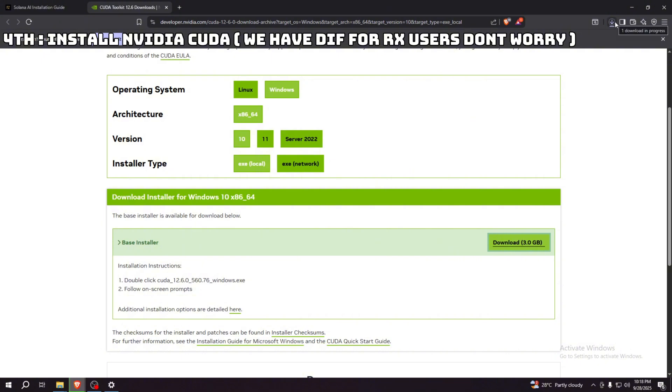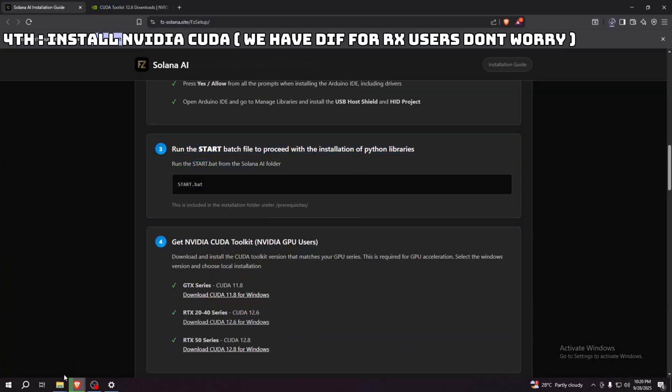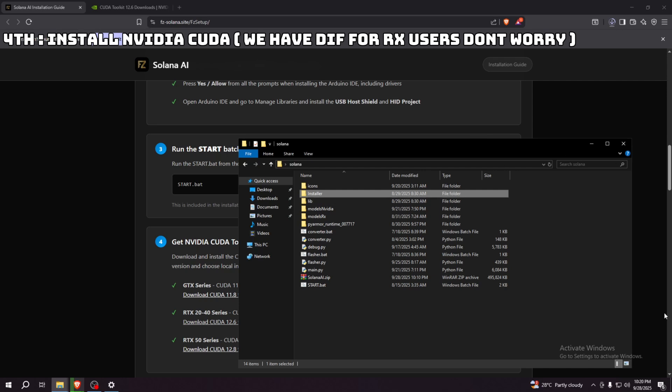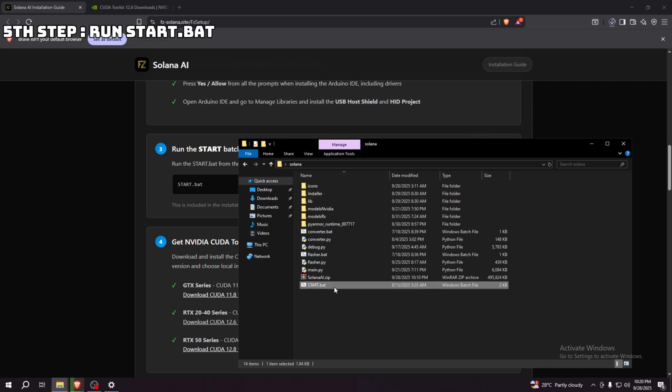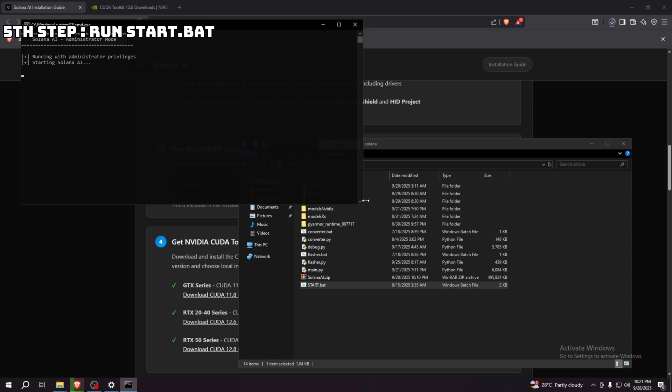It's installing now. So while CUDA is installing, let's do the third step, which I skipped, but it's just a one-step thing. Just click the start button and it should start installing everything needed.